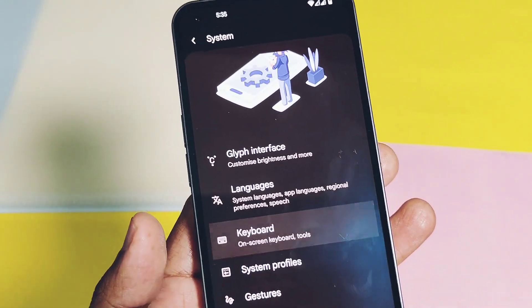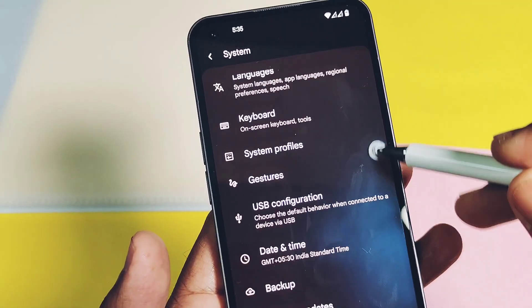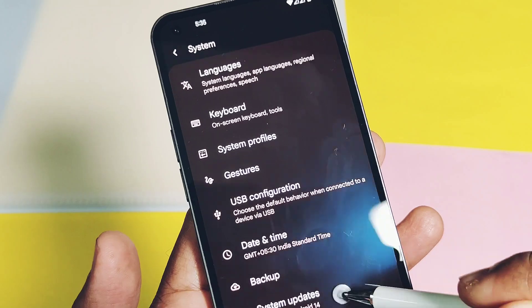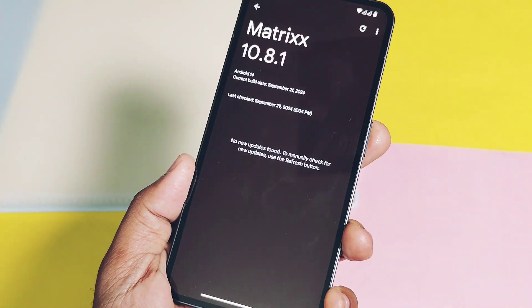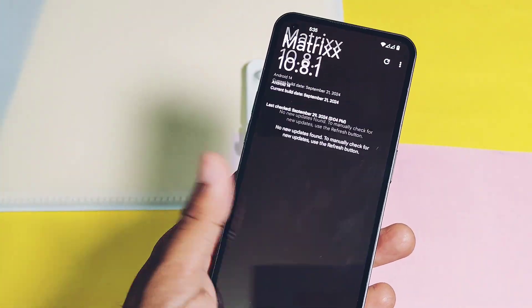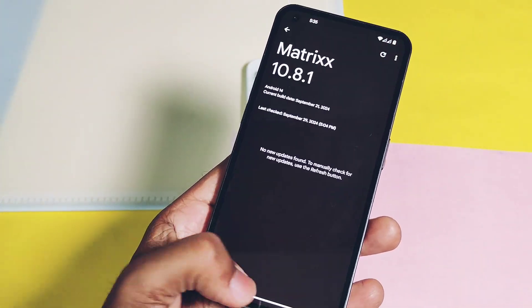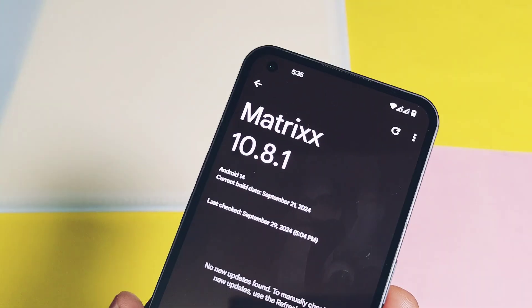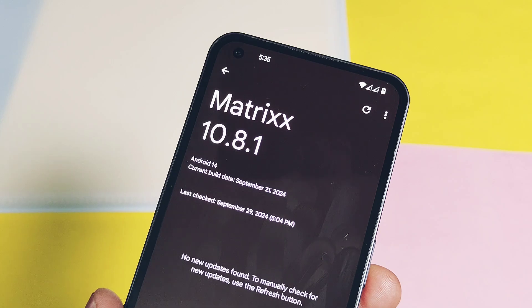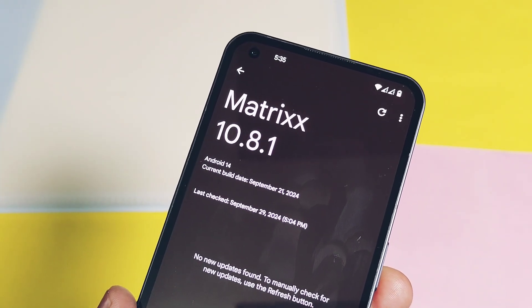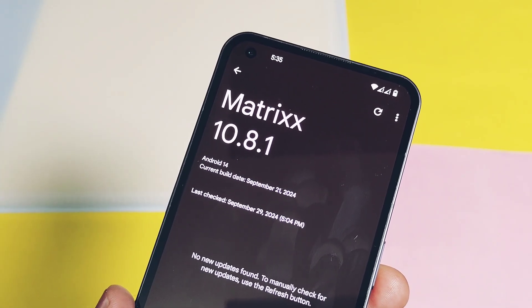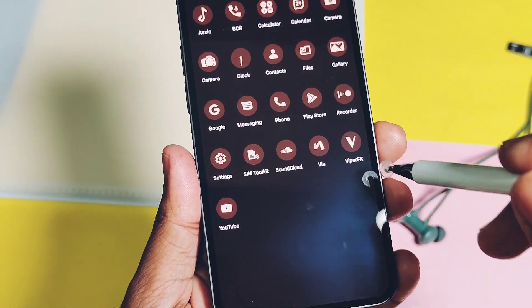The fourth important feature is OTA support. Since the ROM is officially supported for many devices, you get an OTA updater in the system settings. So you will get notifications for all upcoming updates for this ROM.